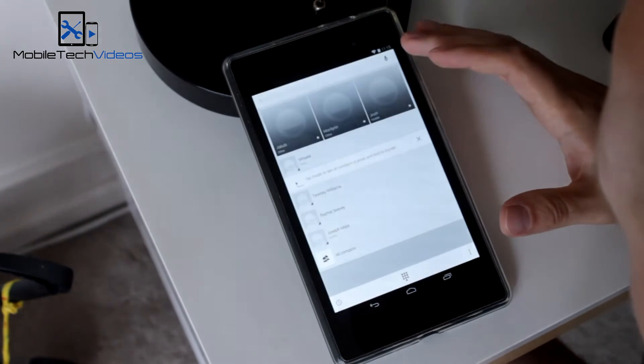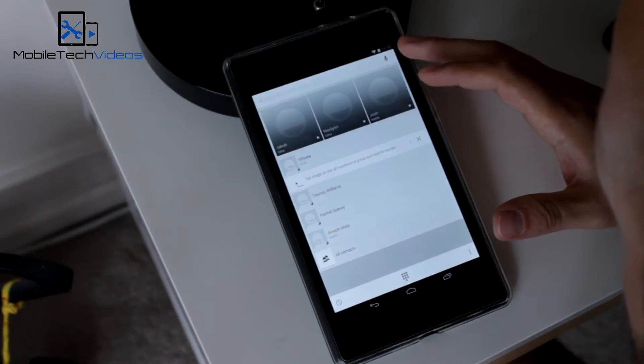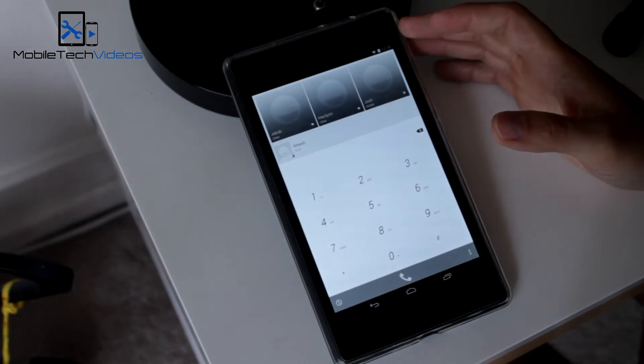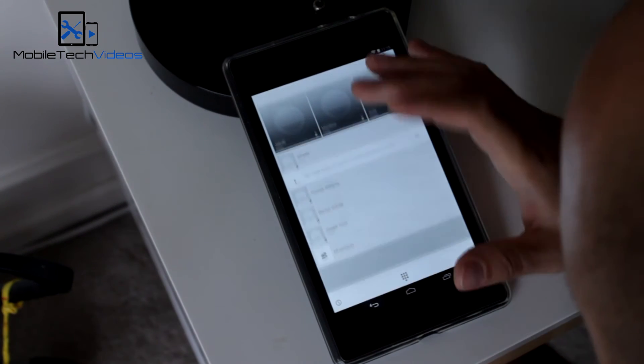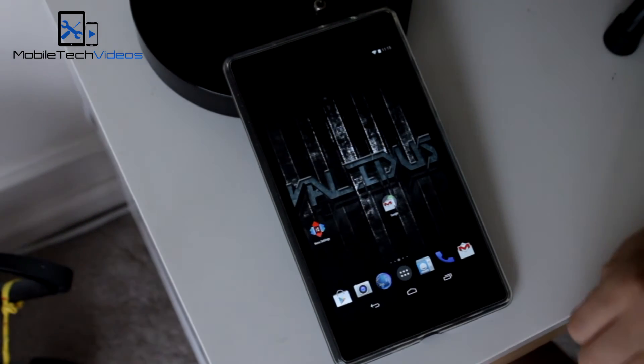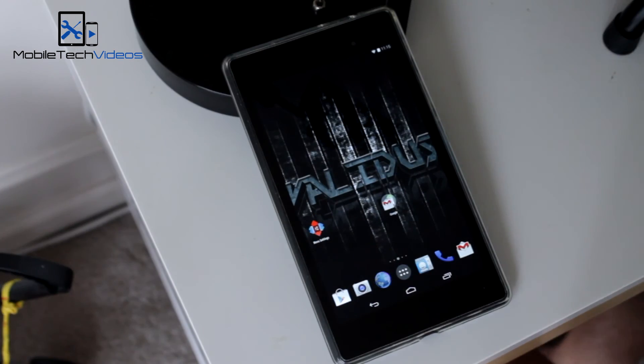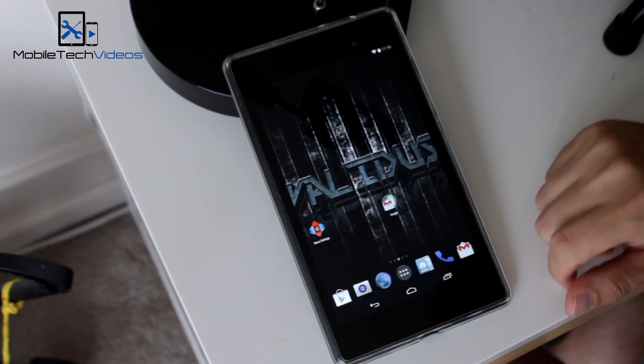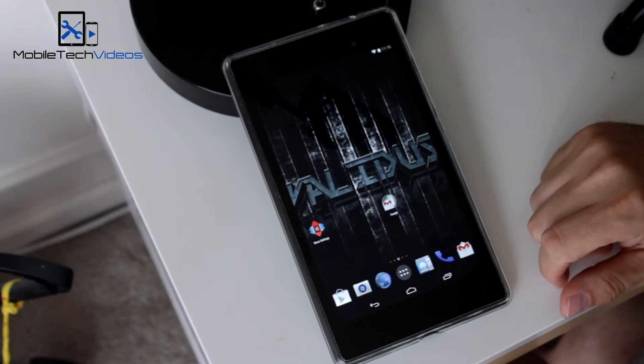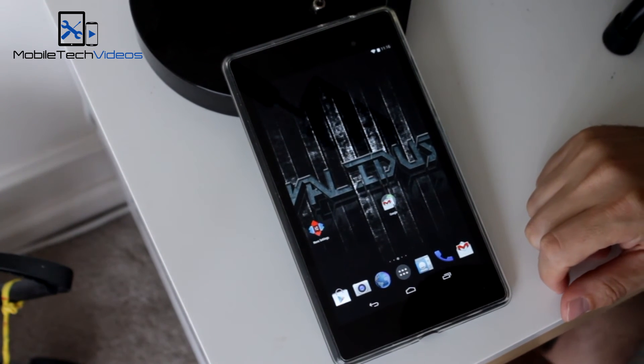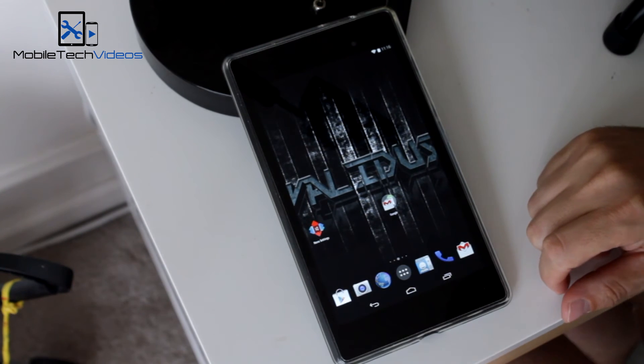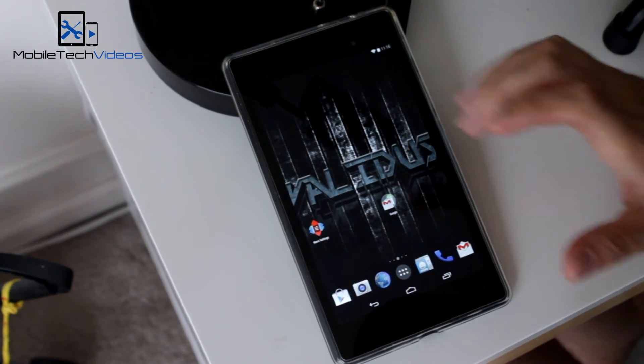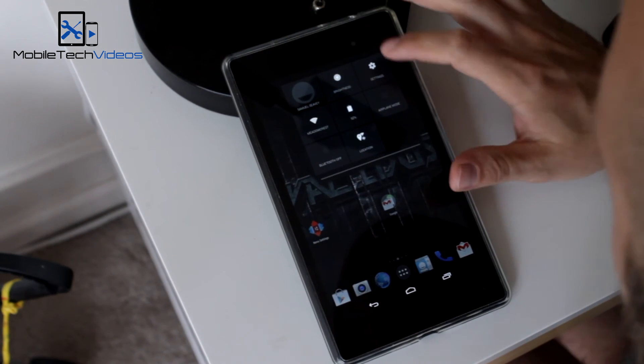Now it's got a phone icon, but of course you cannot make phone calls with the tablet unless you're using a Wi-Fi calling application. So, admittedly, I haven't had this on for too long, so I can't really attest to the battery life. But I really like what I see so far.